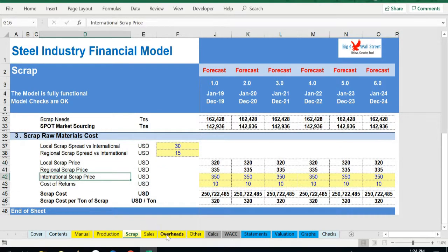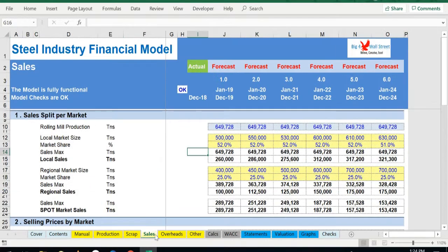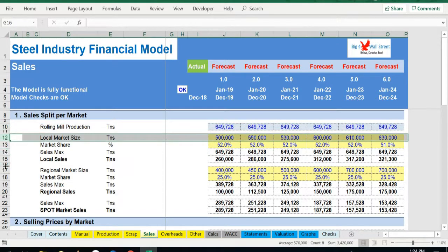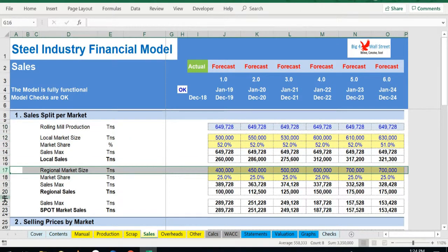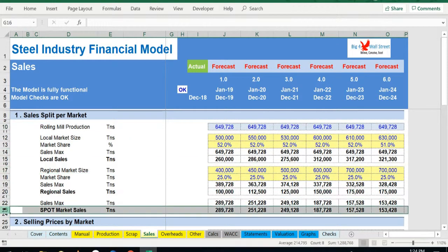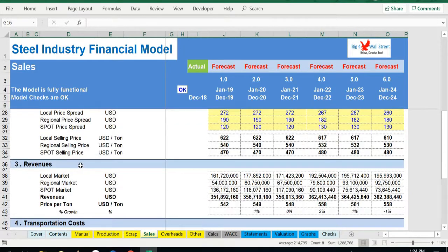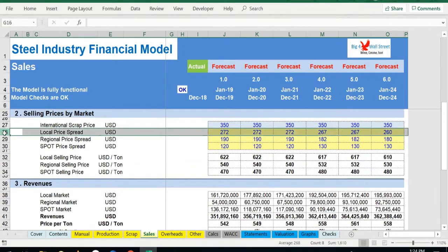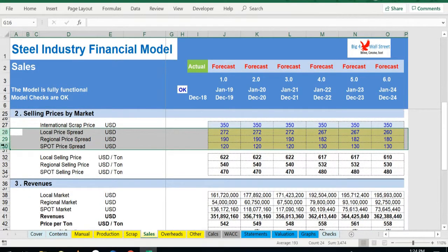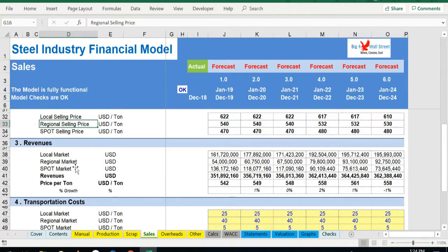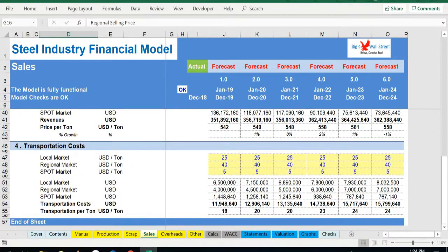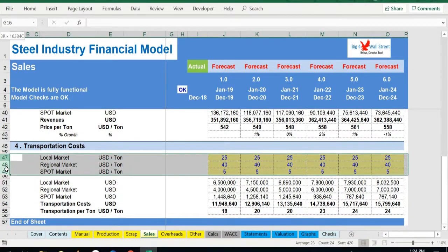Based on the production and the market size of the local, regional, and international sales market, the user can define the size of each market and their market share. Furthermore, the user is able to set the prices for each market. The user can also set the various transportation costs that are required in order to fulfill the final product sales.